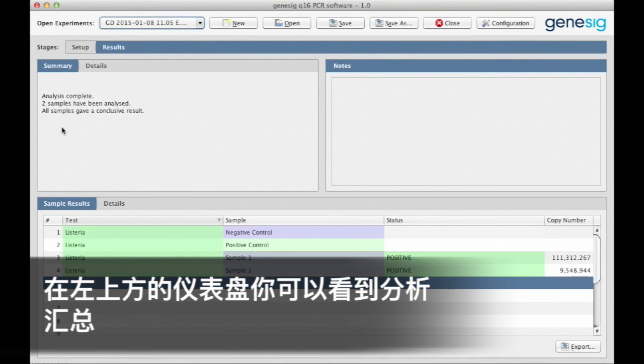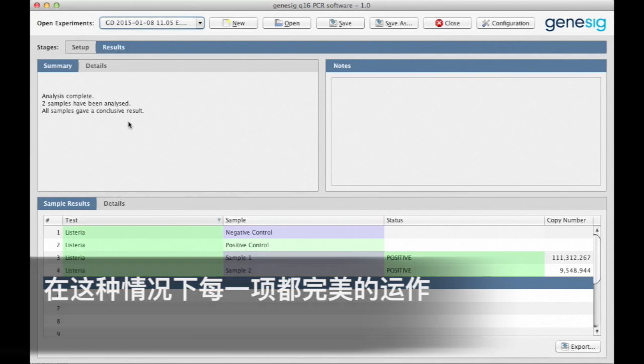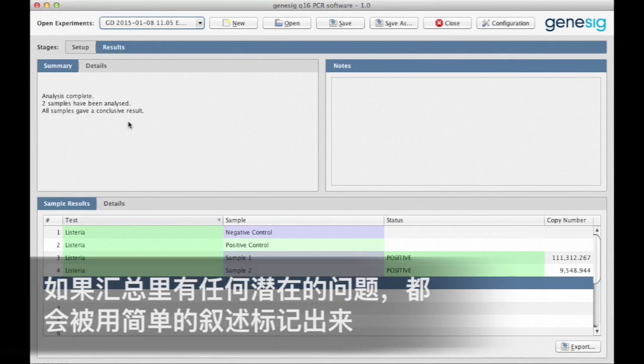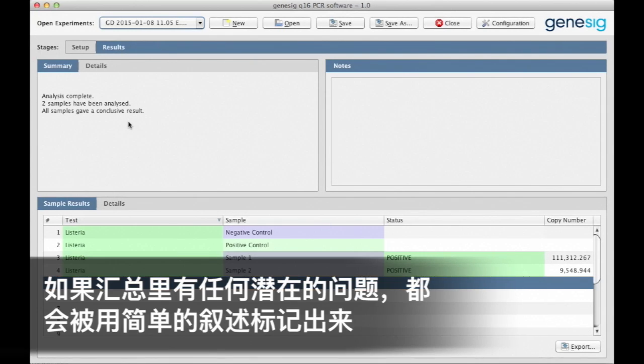In this top left-hand panel, you'll see a summary of the analysis. In this instance, everything has worked perfectly. If there's an underlying problem with the analysis, then that will be highlighted up here for you in simple English.